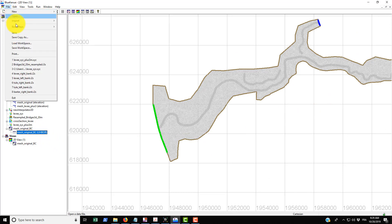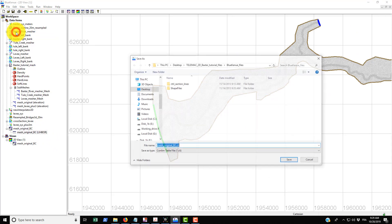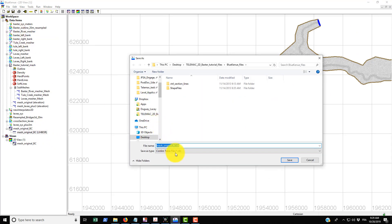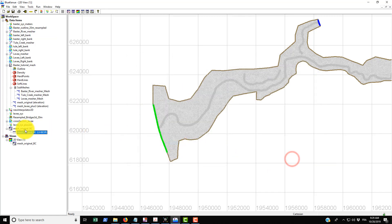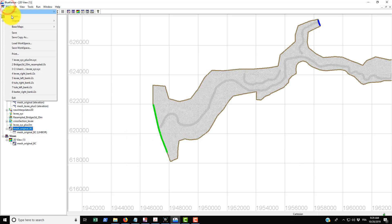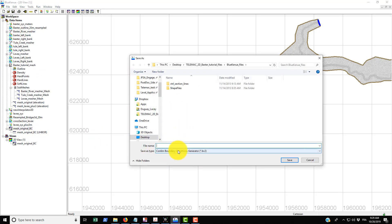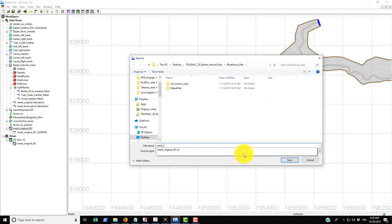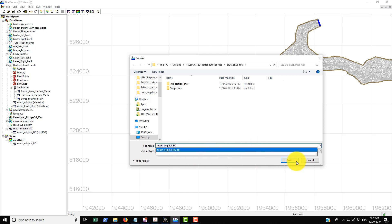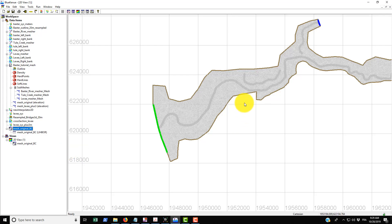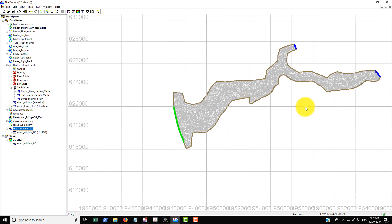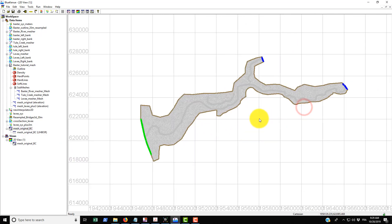So when we use a stage discharge curve, which is common practice when you're modeling a river, you want to use a prescribed H boundary downstream. And then Telemac will prescribe the value of the water level depending on the flow rate that goes through it. So that's what we use for that. And then we want to save both of these items. So we call this mesh_original_BC.CL. That sounds like a good name. And then we'll do the same thing here: Save As mesh_original_BC but it's a different name, it's a .CLI file.